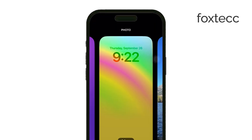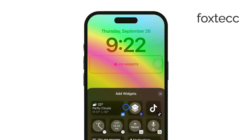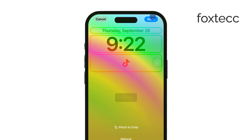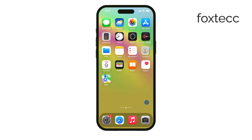Once you've configured your toggles and widgets, tap Done to save your changes. And that's it! Now you can open apps directly from your lock screen in iOS 18. Thanks for watching! If you found this video helpful, be sure to like it and subscribe for more tech tips from Foxtech. See you later!